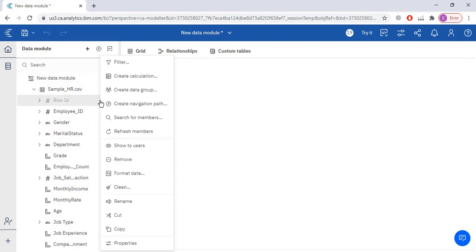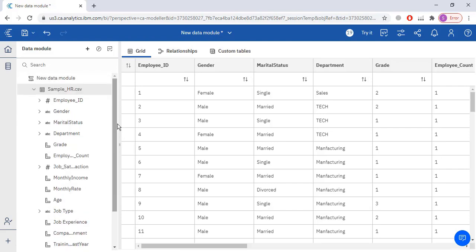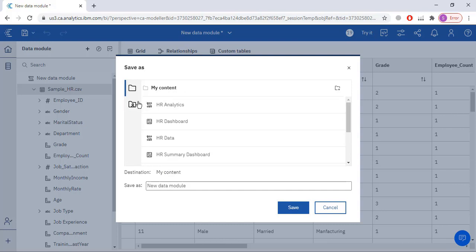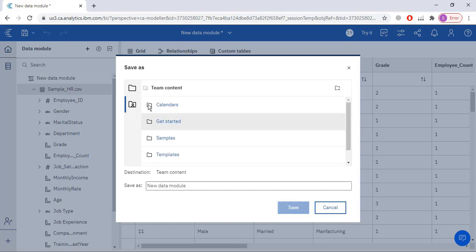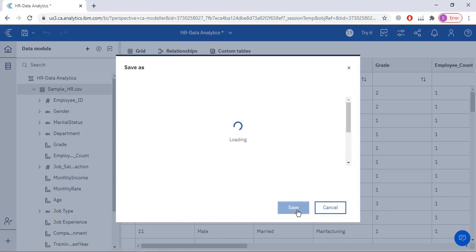This row ID column I don't need, so I will remove it. I need to save this data set. To save it I will click save, then save it in my content section. You can also save it in team content, but if you save it there it will be visible for everyone. I don't want my data set visible for everyone, so I am saving it in my content section as 'HR data analytics'.